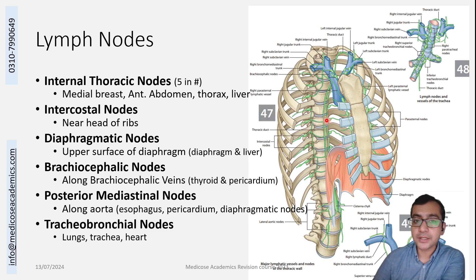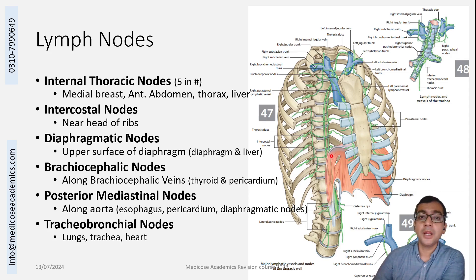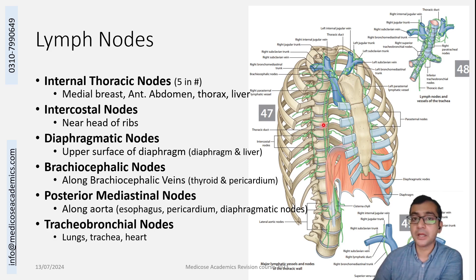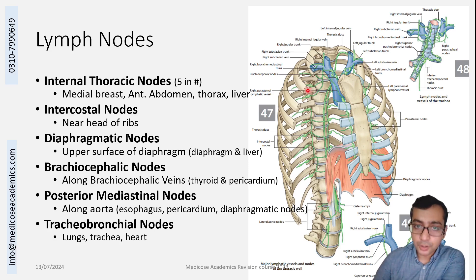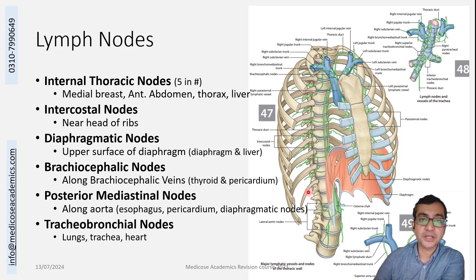They drain most of the anterior aspect of the chest, including the medial aspect of the breast — that is the most common exam question. They also drain structures from the thorax and some from the liver. There are also intercostal nodes, present in the intercostal space posteriorly.